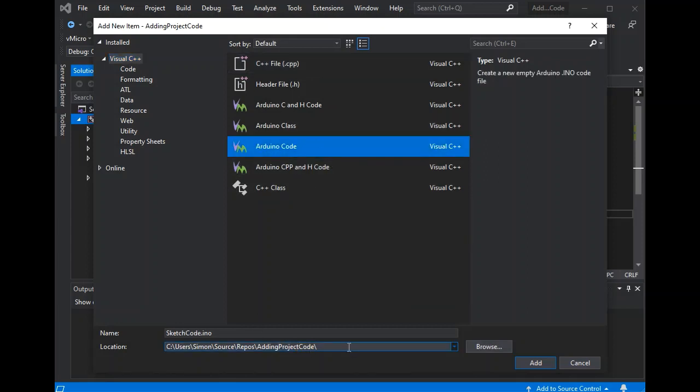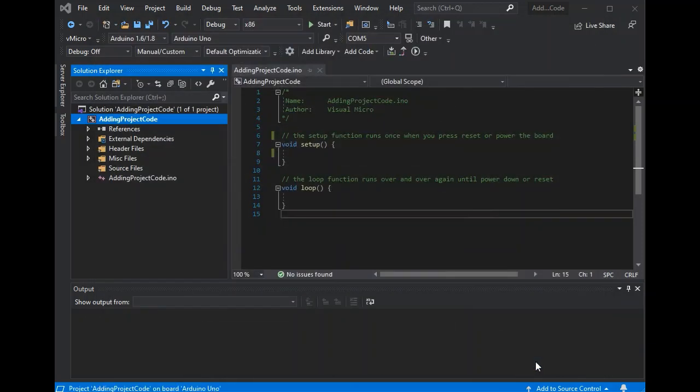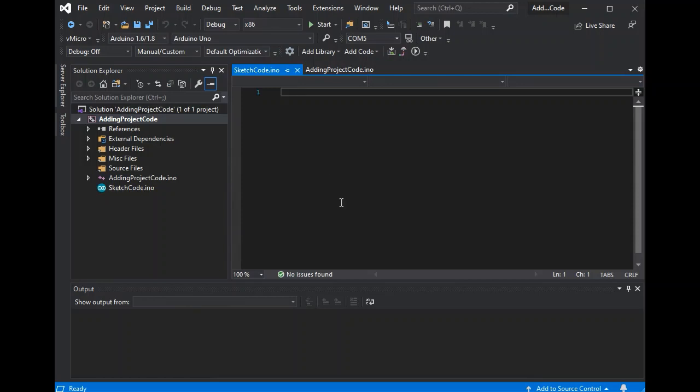But we're going to use the new item prompt here. So you get the same options where we could add an INO, and at the bottom you can change the name of the file that will create as well as where it will go.